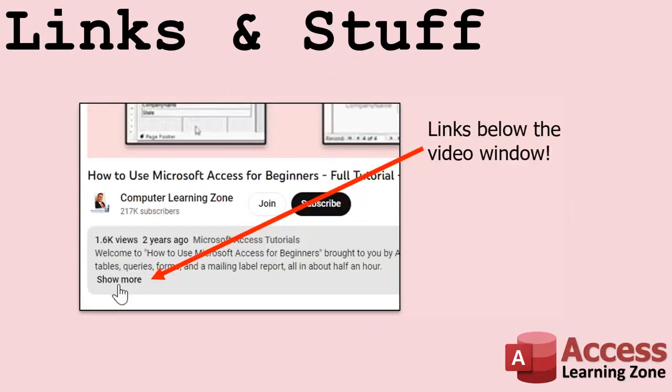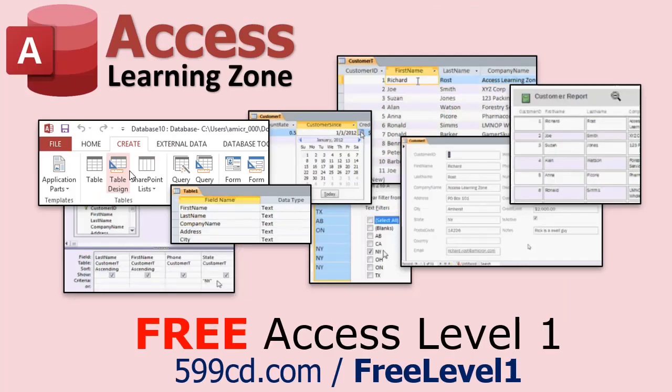Any links or other resources that I mention in the video can be found in the description text below the video. Just click on that show more link right there. YouTube's pretty good about hiding that, but it's there. Just look for it. Now, if you have not yet tried my free access level one course, check it out now.